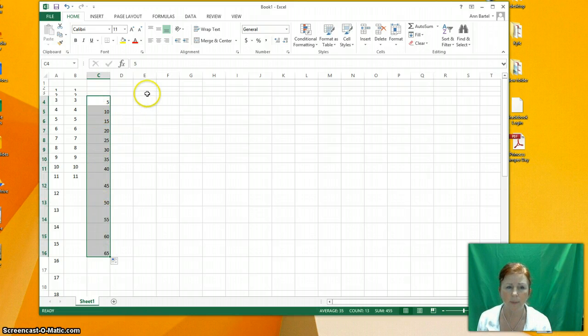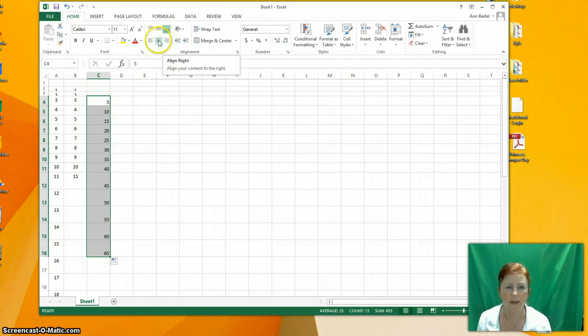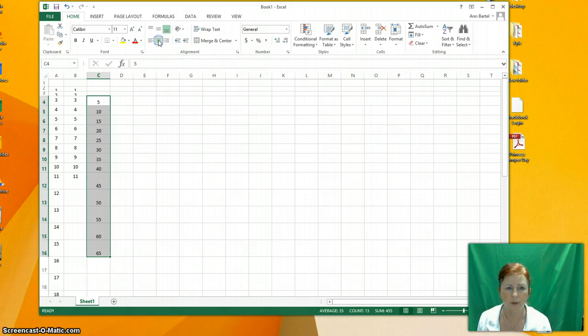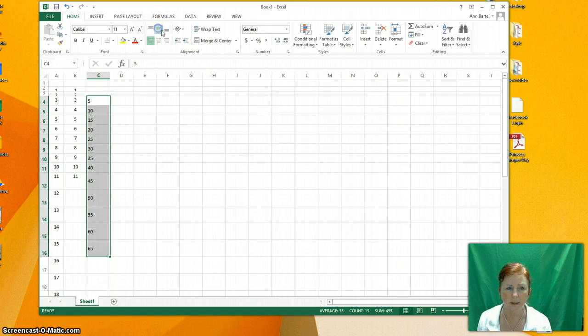We've talked about positioning within the square. So here is right justified. That's what it is right now. Here is center justified. Left justified. And then we've talked about where to position it in the cell this way.